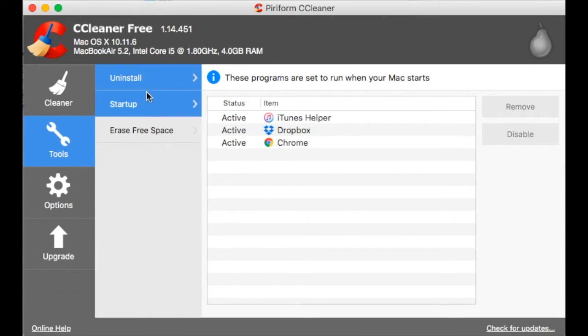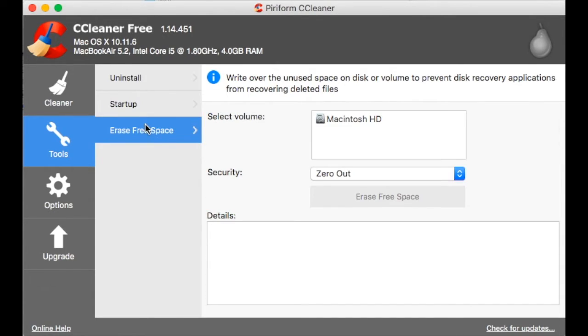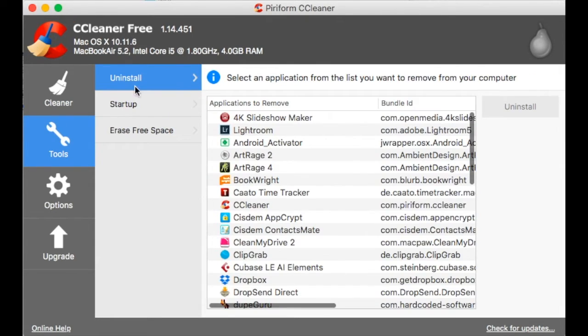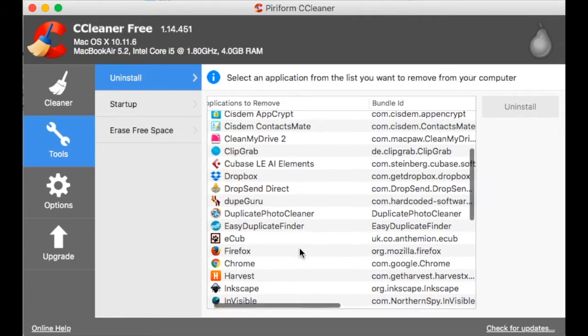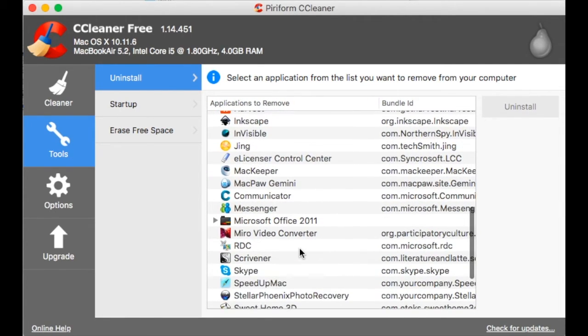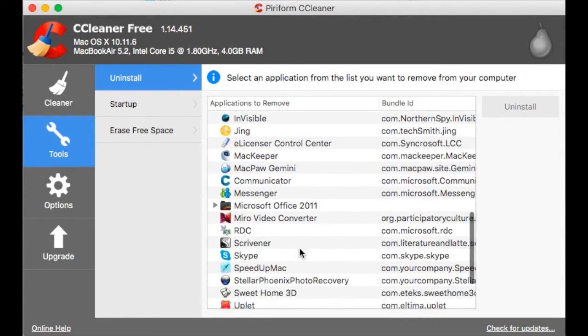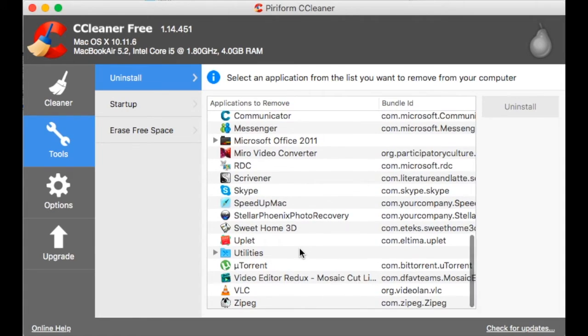You can also erase free space, which will delete traces of deleted files, which is very good from the security point of view, especially if you're selling your Mac or giving it away.